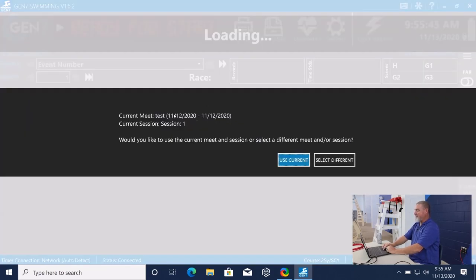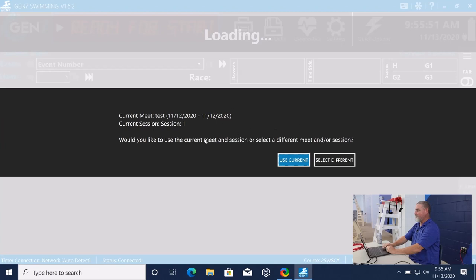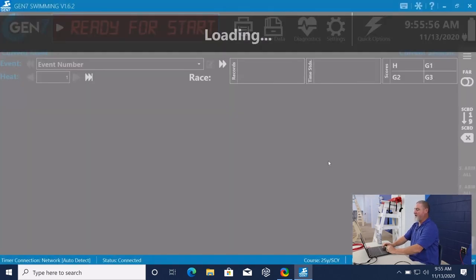It says, hey, you're in a current session here. Do you want to go back and continue running that session or do you want to do something different? I'm going to say select something different so you can see that process.